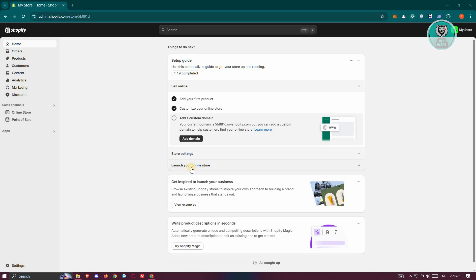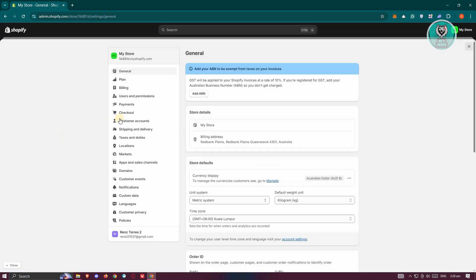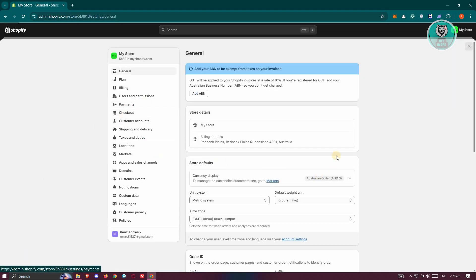You might be wondering how do you fix this issue in Shopify? Well, the first thing you want to do is check your payment settings. In your store or admin page, click on Settings at the bottom left, and from there, click on Payments.